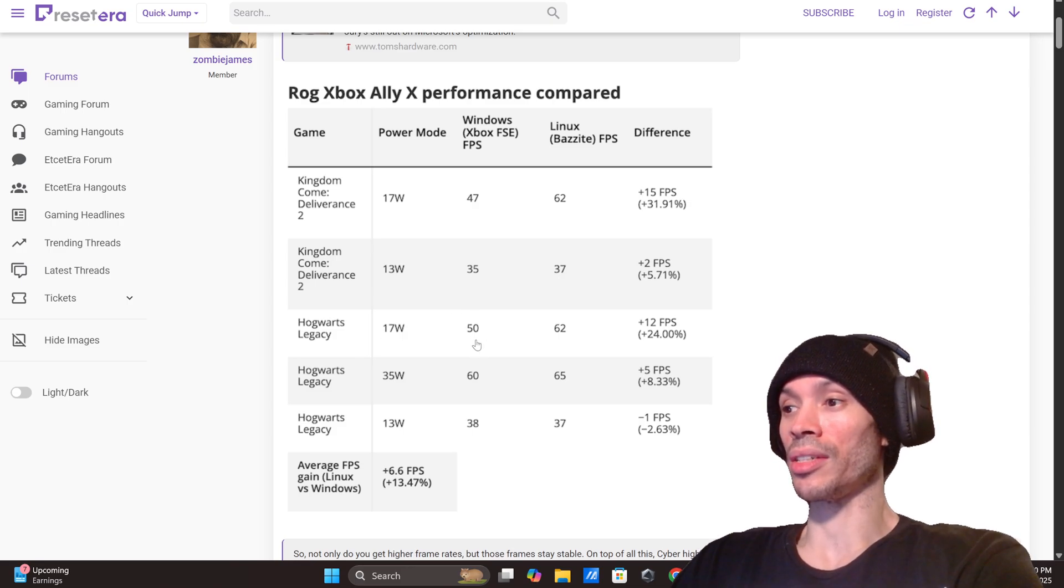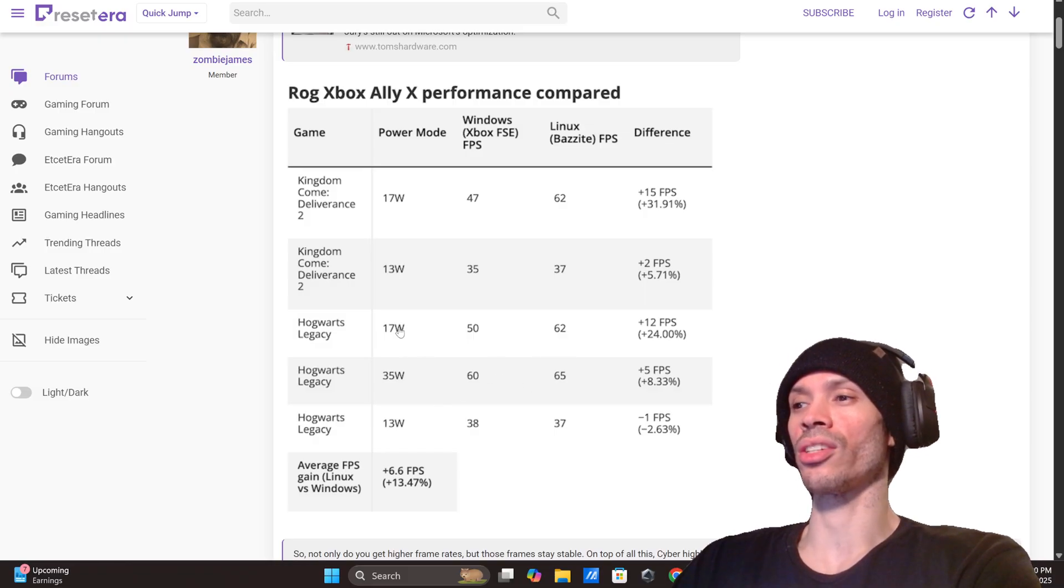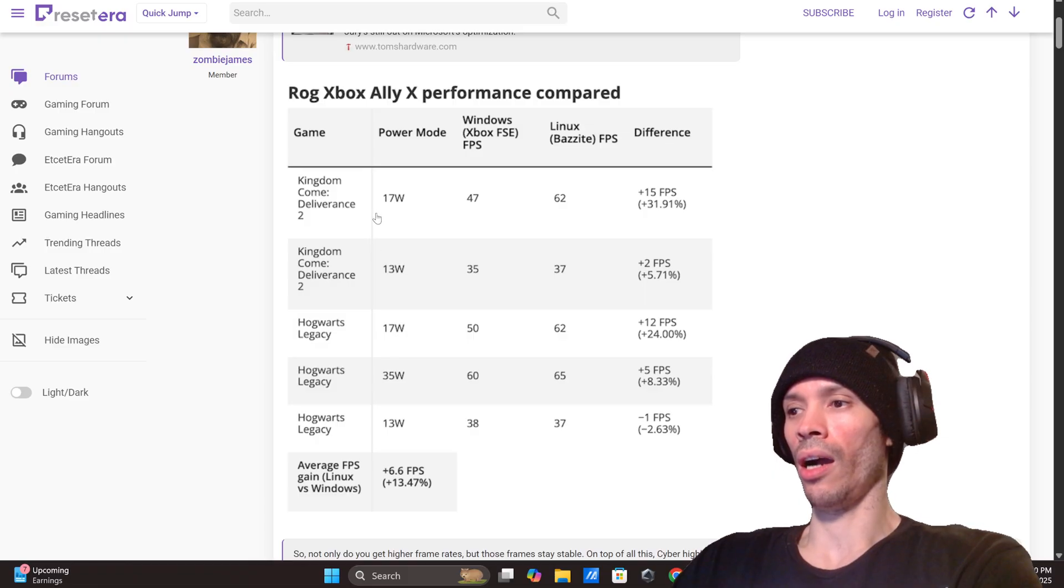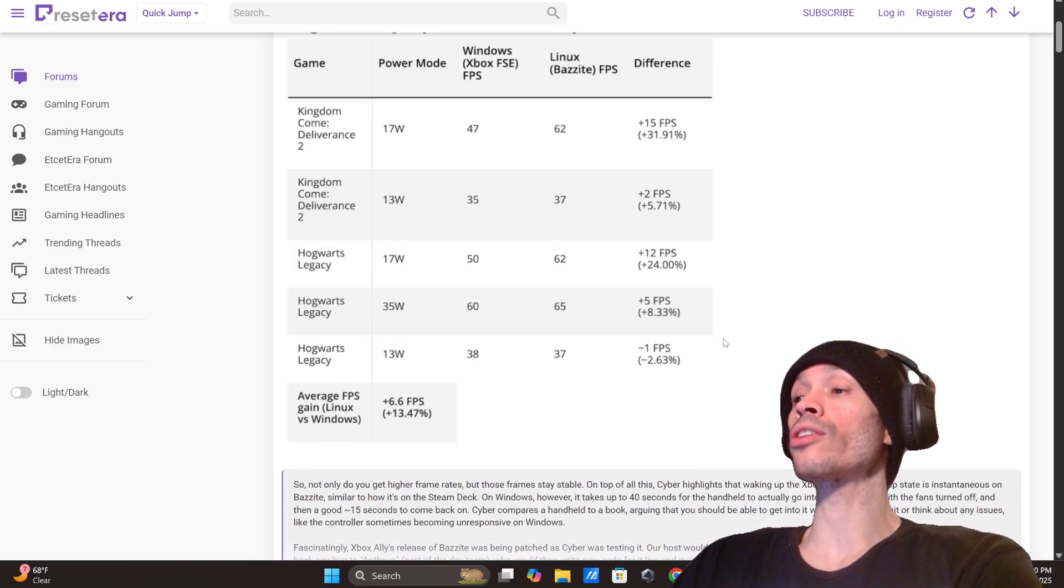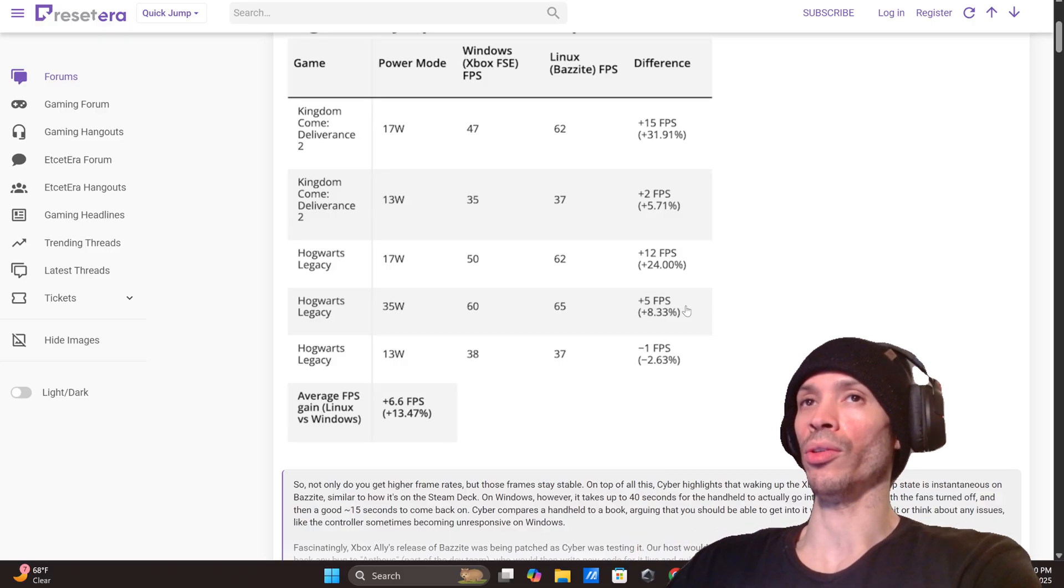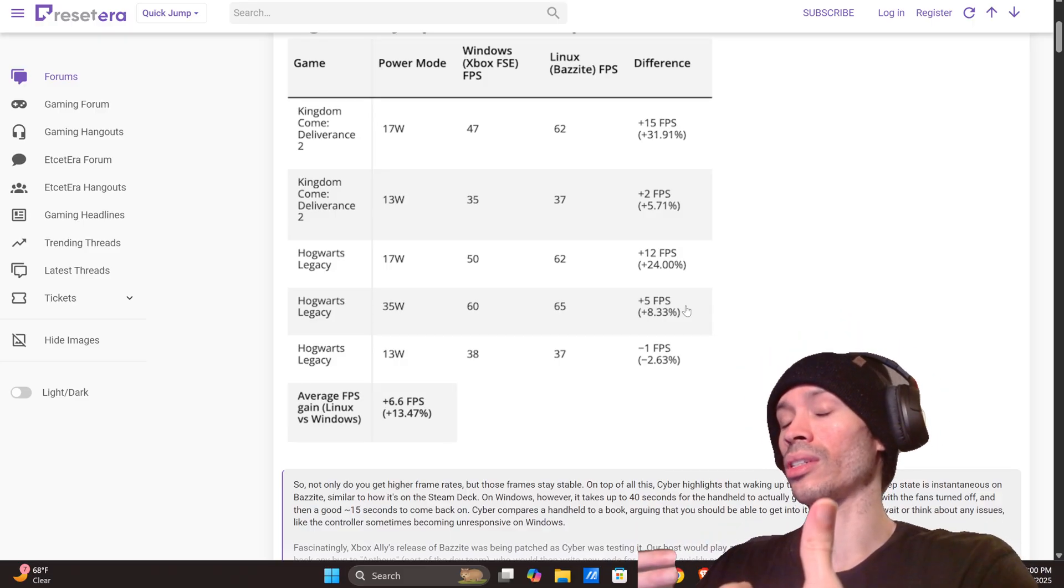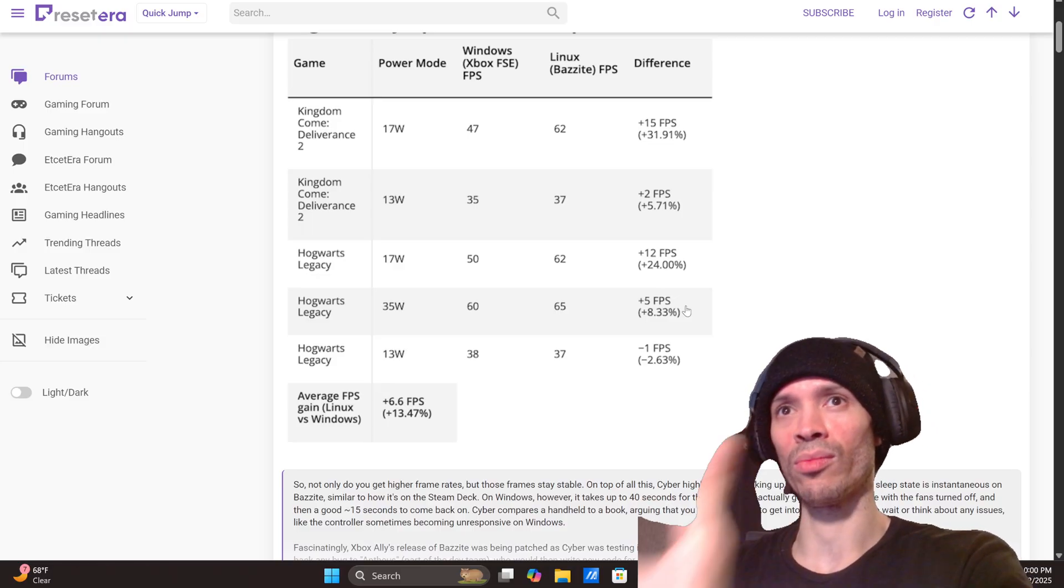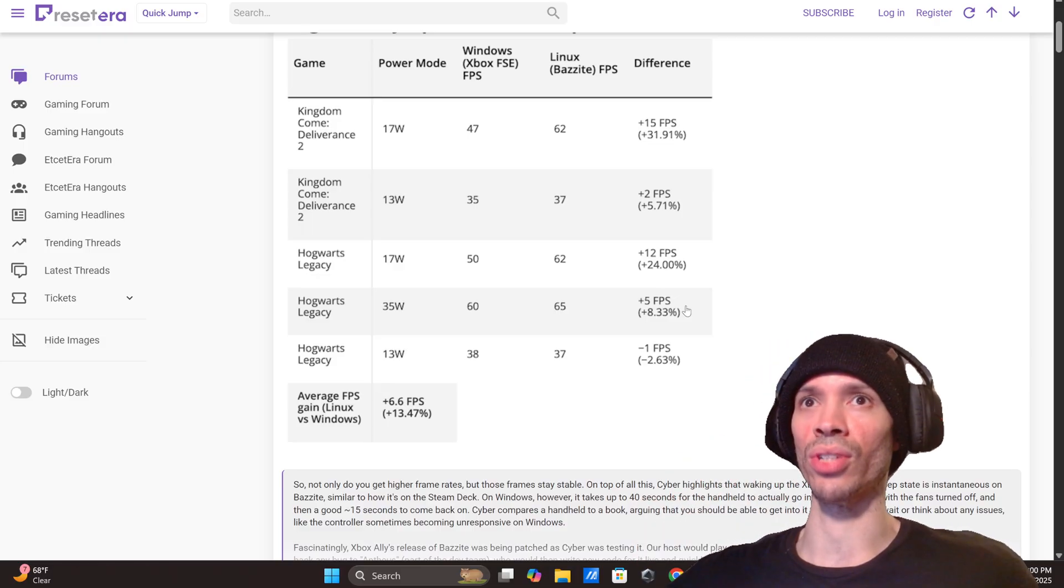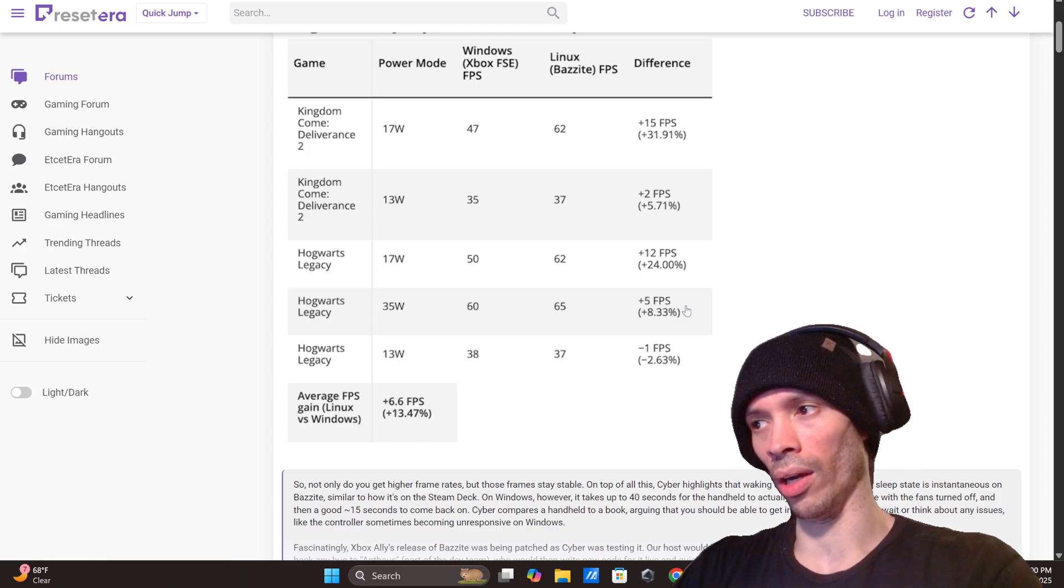Hogwarts Legacy, 50 to 62, Hogwarts Legacy 60 to 65. What we're seeing here guys is the watt pull power mode, that's why you're seeing that difference. Going down to Hogwarts Legacy at 13 watts you're seeing 38 to 37. You're only going to see this jump more when you're increasing the power mode, the power draw.